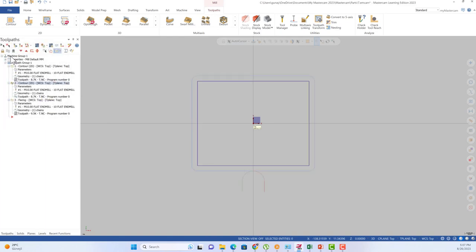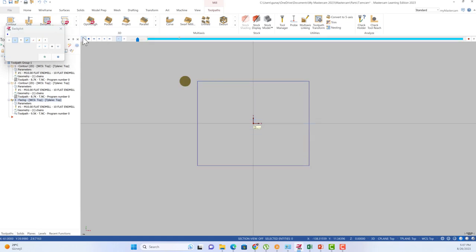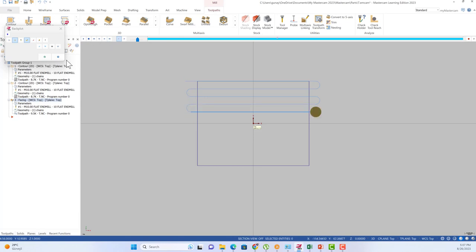When we turn to the face toolpath, this is the bidirectional method. We can see up milling and down milling in the same process like this one.